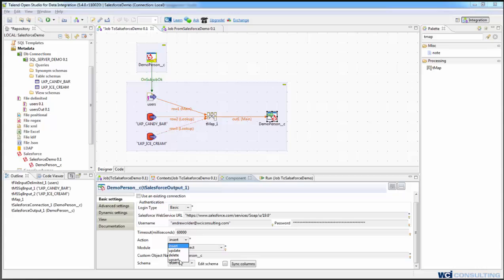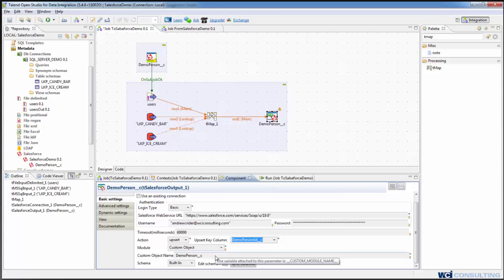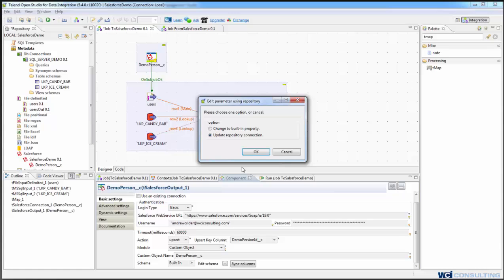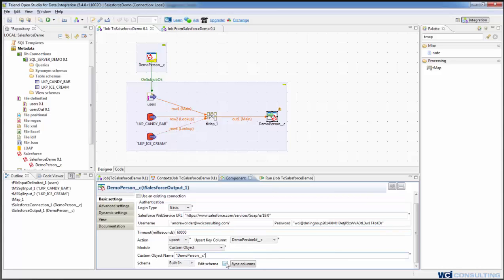We'll change it to an upsert which is an update or insert and tell it that the unique column, the key column, is the person ID. One thing that I have to do here is to change this to make it a string value because it will fail otherwise.